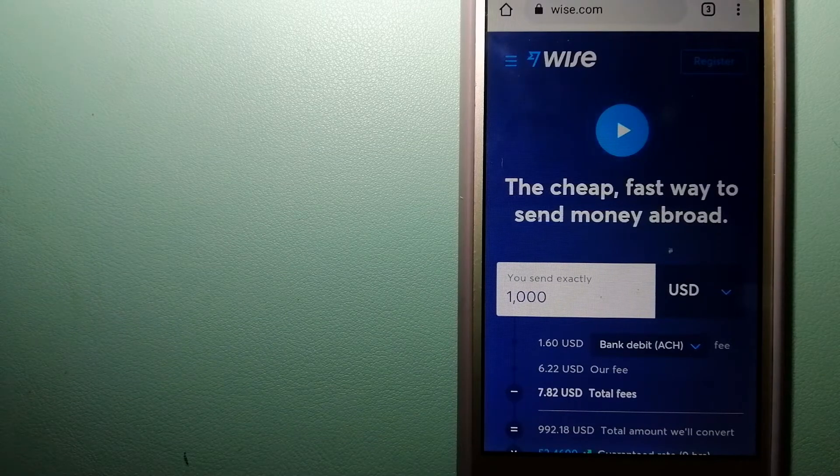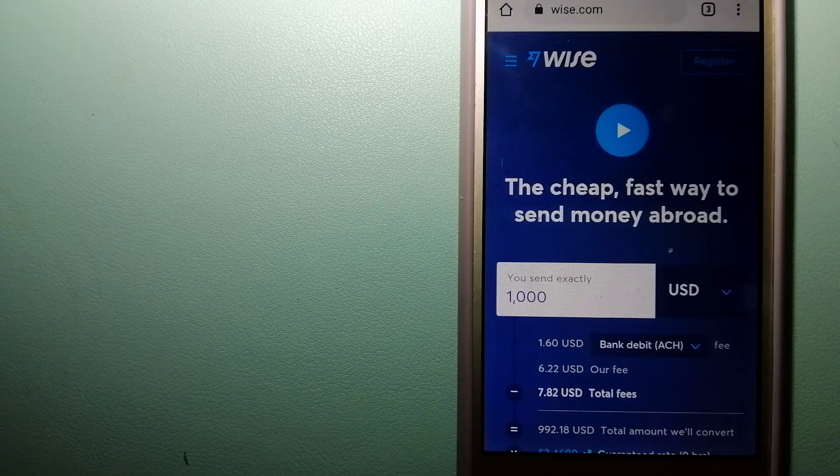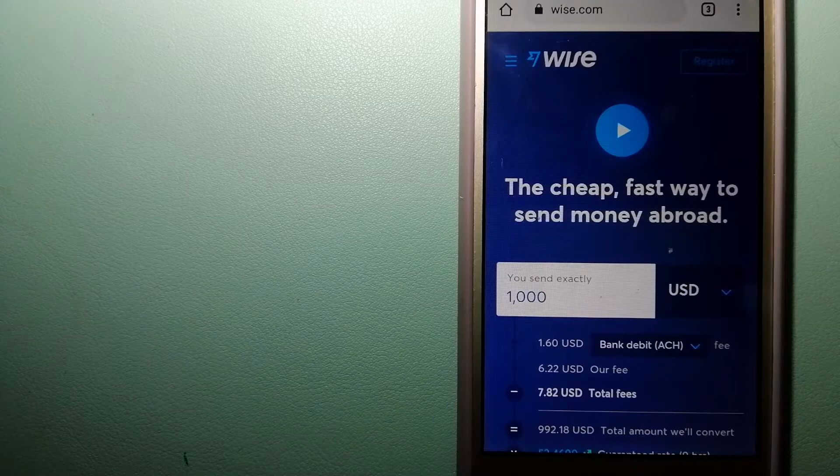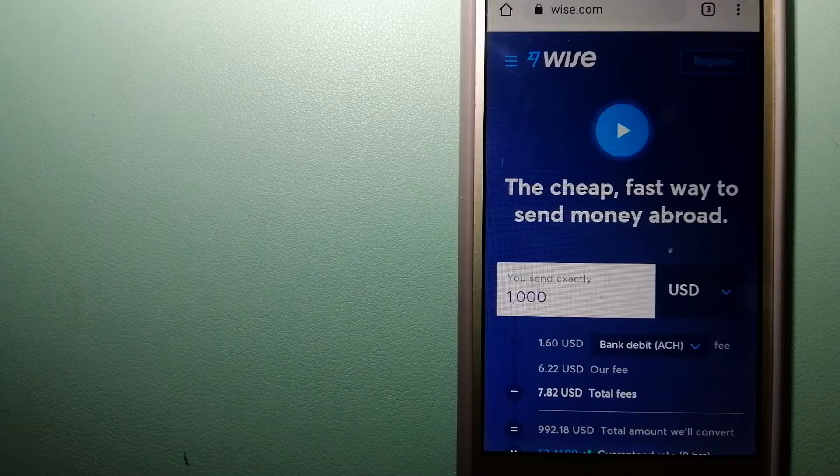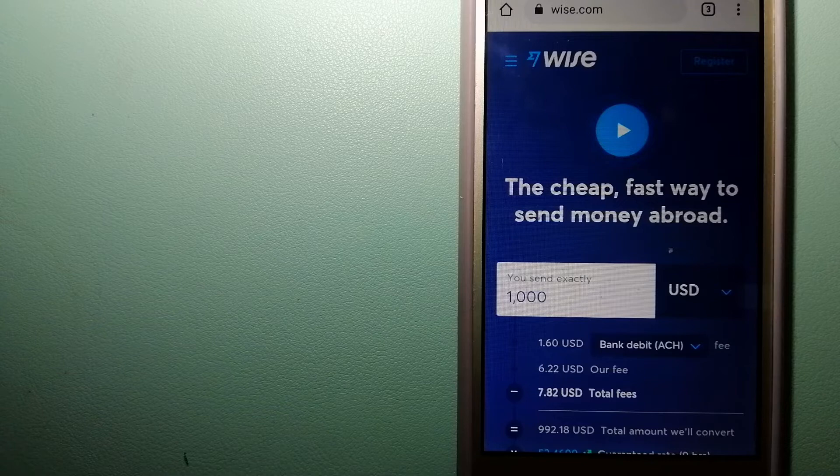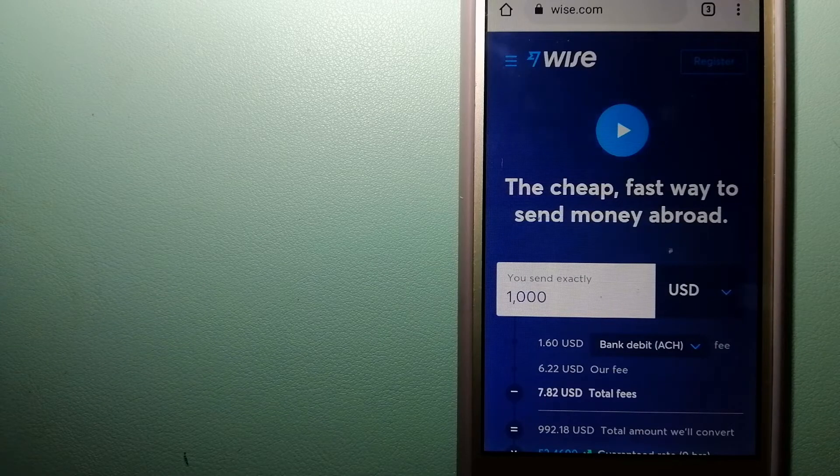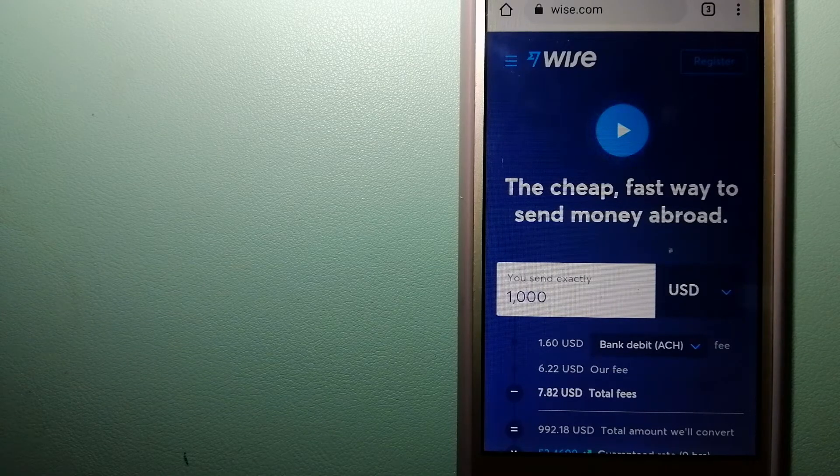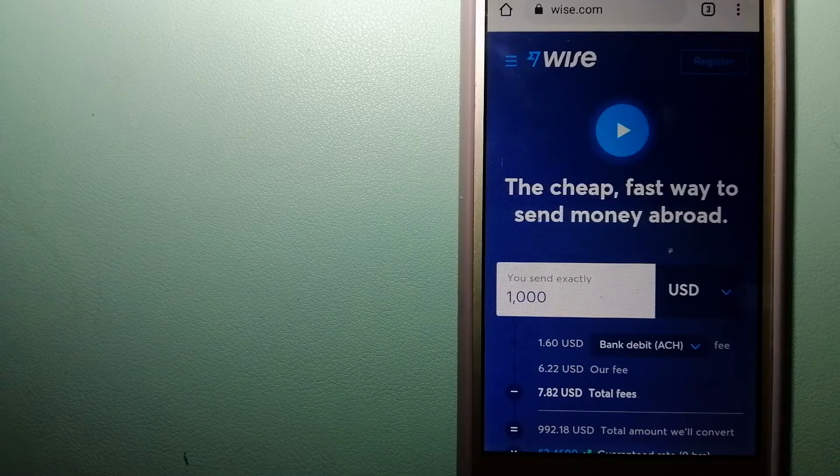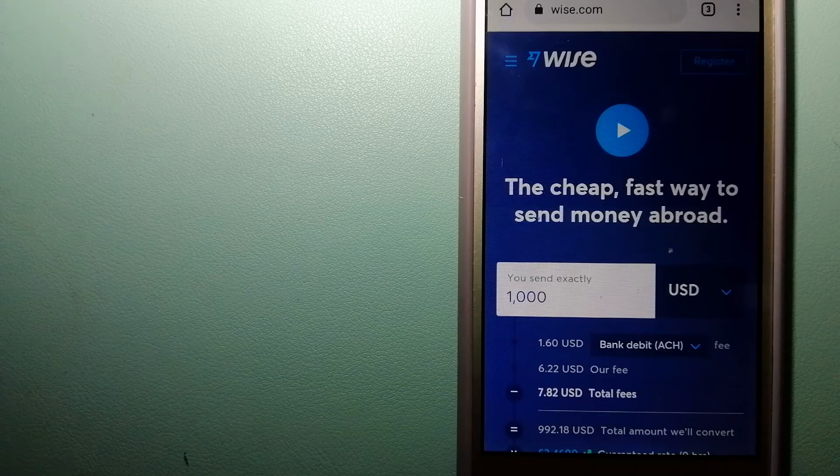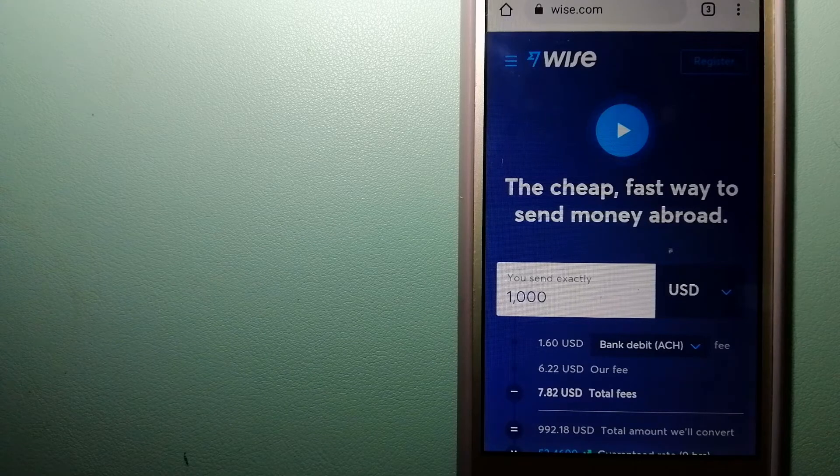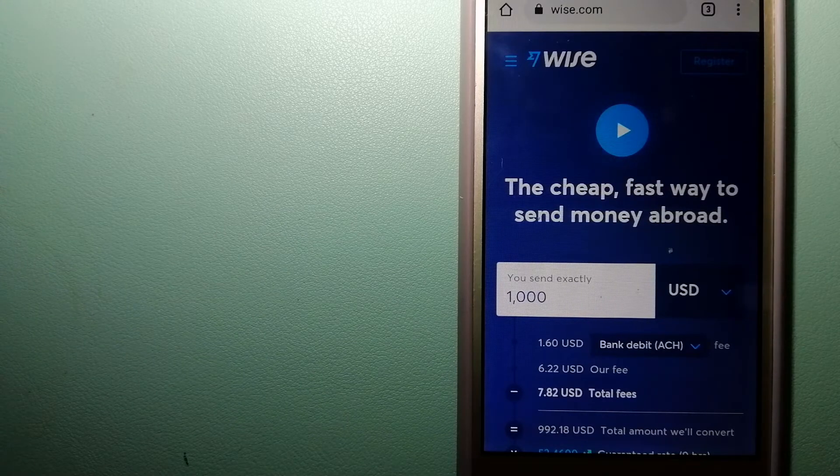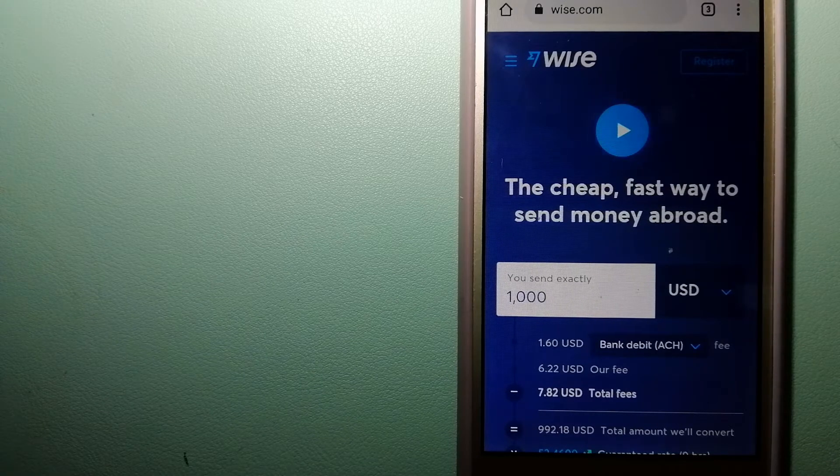People on every continent around the world are choosing Wise to help them live, travel, and work internationally. They have the fastest and the easiest way to send money overseas. Using Wise is as simple as sending money from A to B, but behind their app and website is a complex engine of currencies that is being designed, built, and powered by their talented teams in cities around the world.